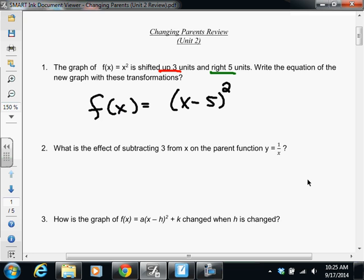I'm not quite done yet — I still need the up three. What am I going to put in my equation to move it up three units? A plus three, and that plus three should be outside the parentheses. So this is my equation, and now I have the shifting up three units and moving to the right five.